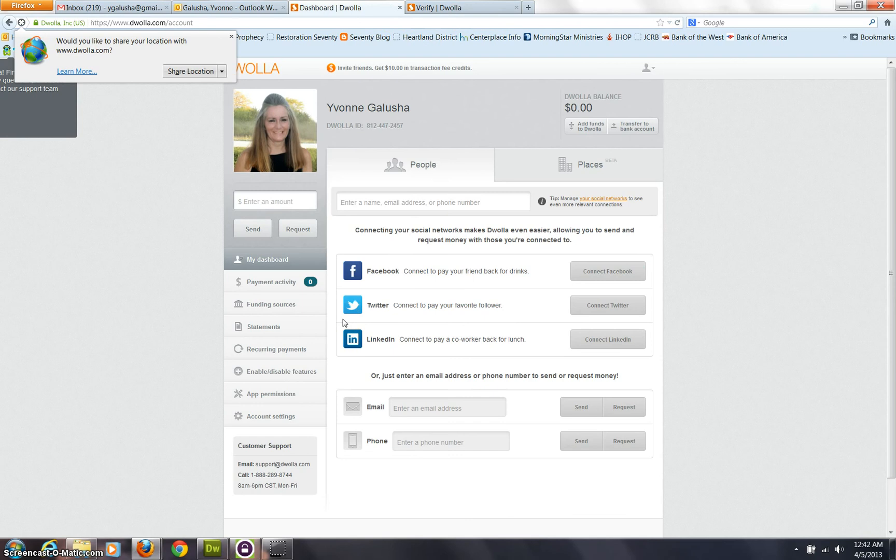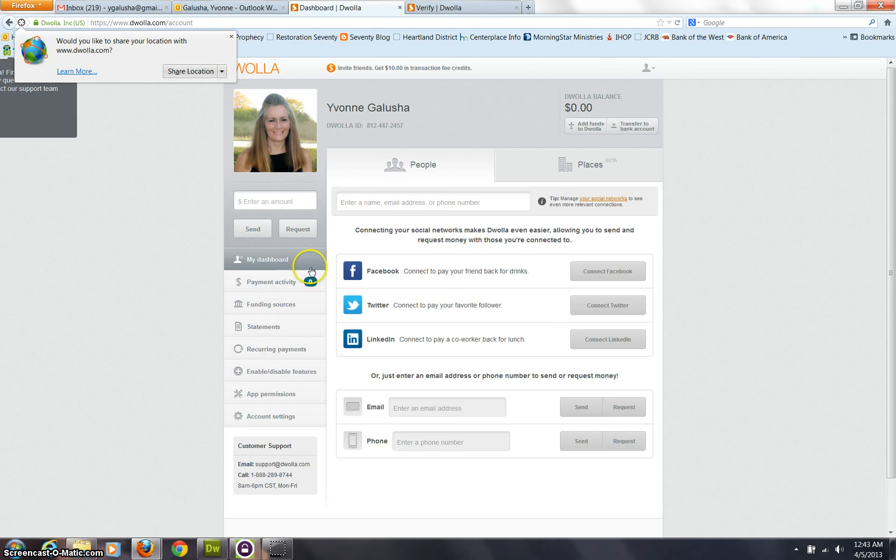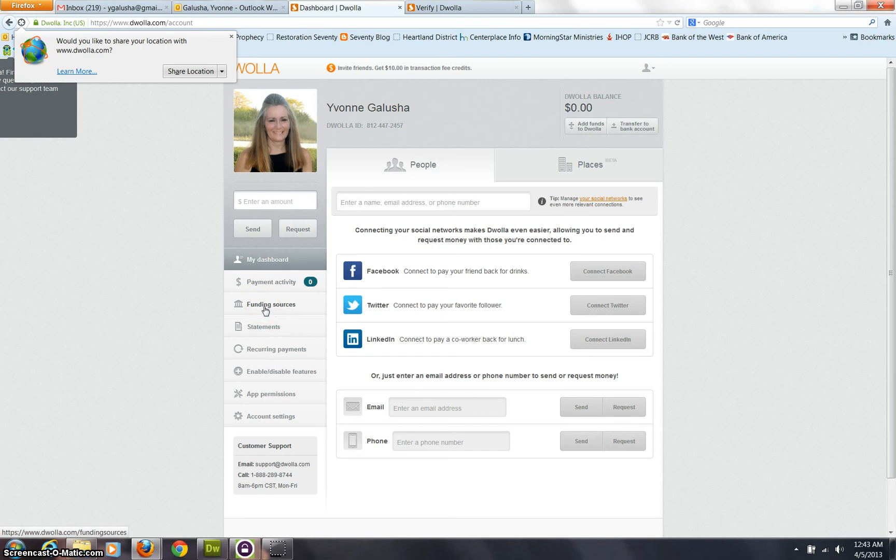So here I am logged into Douala. I've gotten my account set up. Once that's complete, obviously you can see I've made my picture show up a little bit, personalized it, the next thing you need to do is set up a funding source.